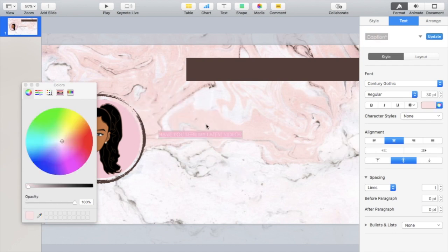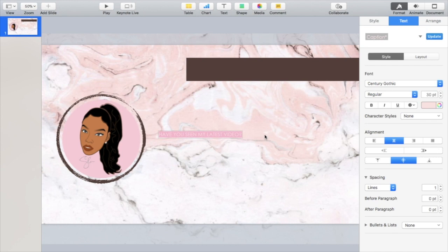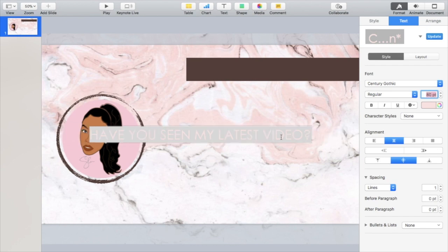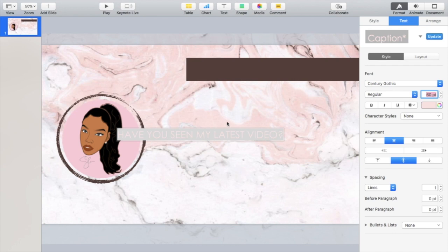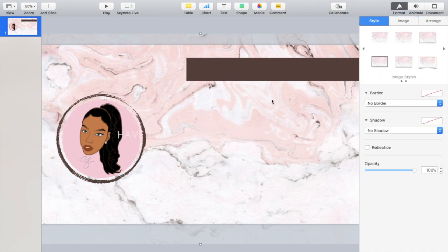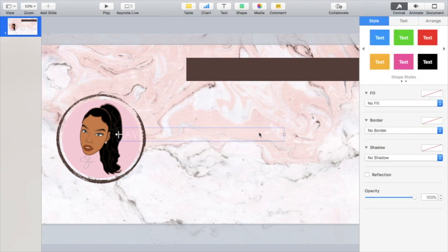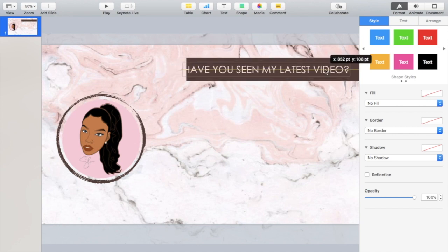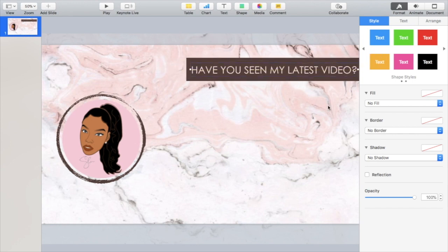Again guys, this is super simple. Keynote comes free on your MacBook if you have a MacBook. If you don't, you can also use PowerPoint. It's different and more basic options with Microsoft PowerPoint, but those are your options if you're trying to make it work for your channel. Then I'm just putting that in the title bar, sizing it out how I want it.